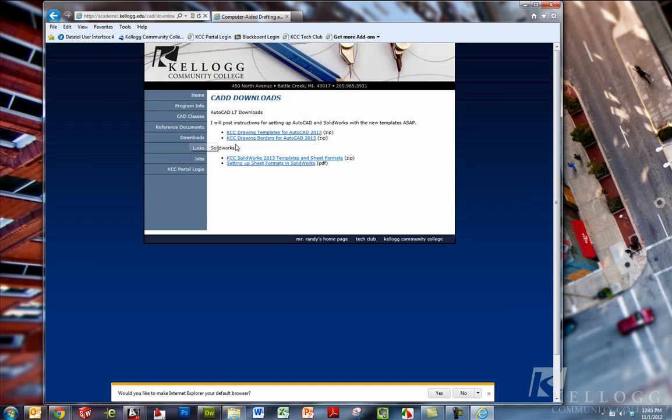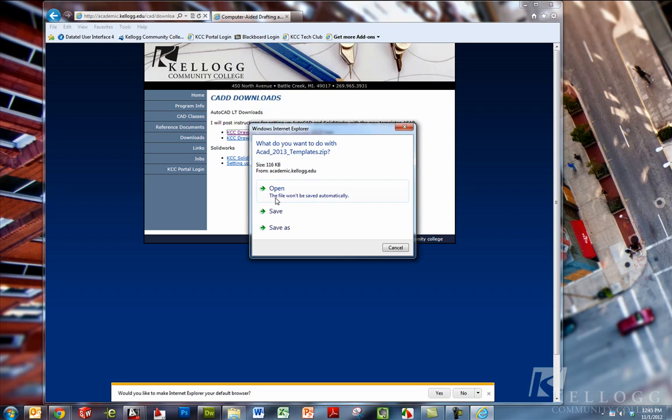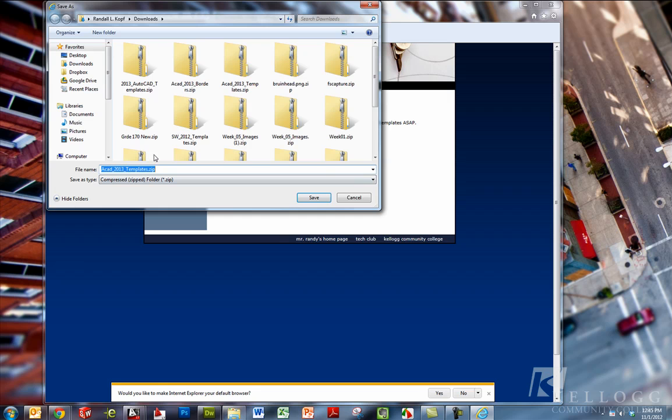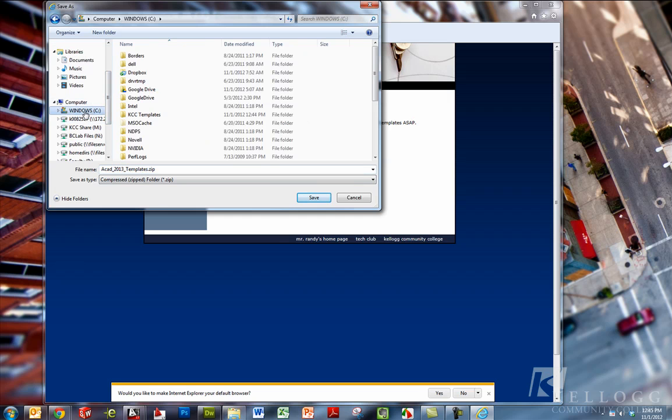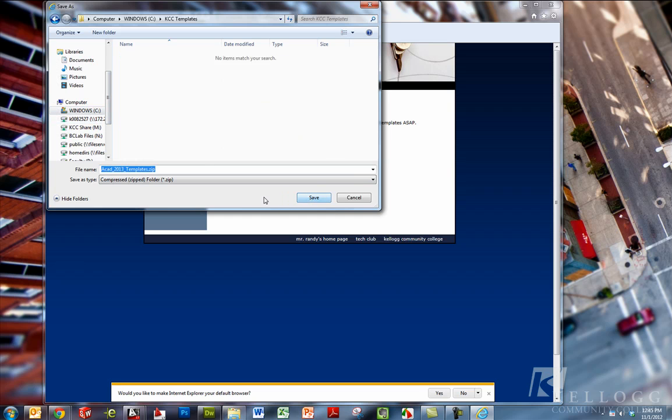I'm going to download both the borders and the templates for AutoCAD. So we'll click on drawing templates. I want to save as. I'm going to navigate to C drive and then to the KCC templates folder and save that.